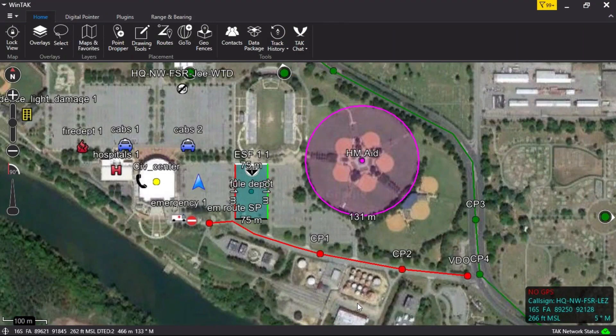WinTech 4.0 Civilian Overlay Manager Tool. The Overlay Manager Tool allows the user to find, display, hide, and delete map objects. The Overlay Tool is represented by three sheets of paper.